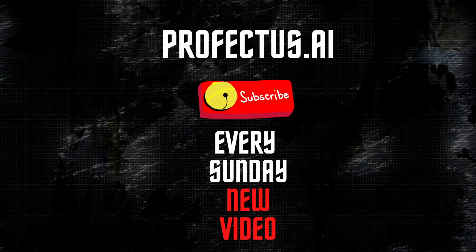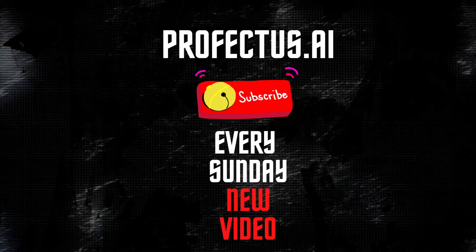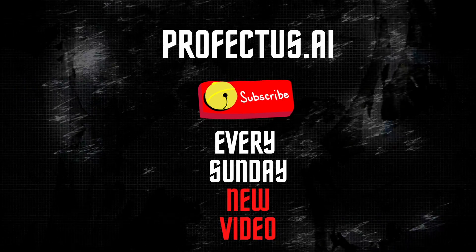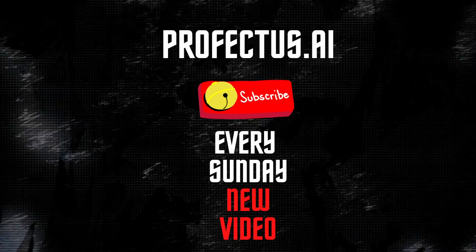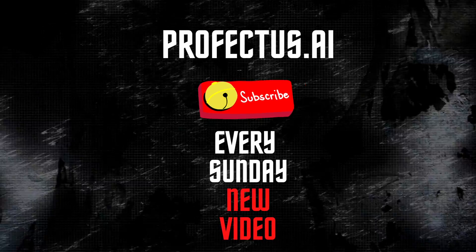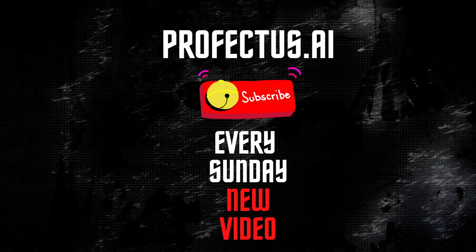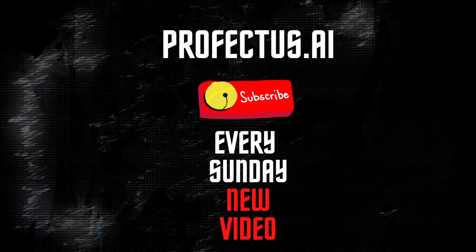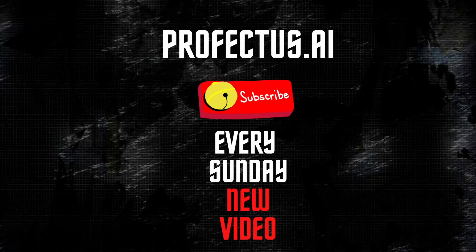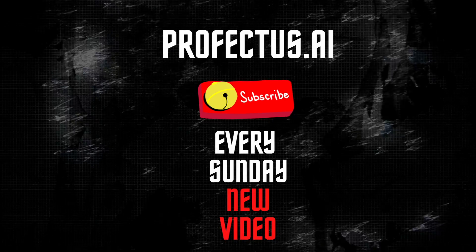Hey you, yeah you, exactly you. Don't forget to like and subscribe. Every Sunday a new video from Profectos AI about algorithmic trading and everything trading related. Check it out, subscribe.